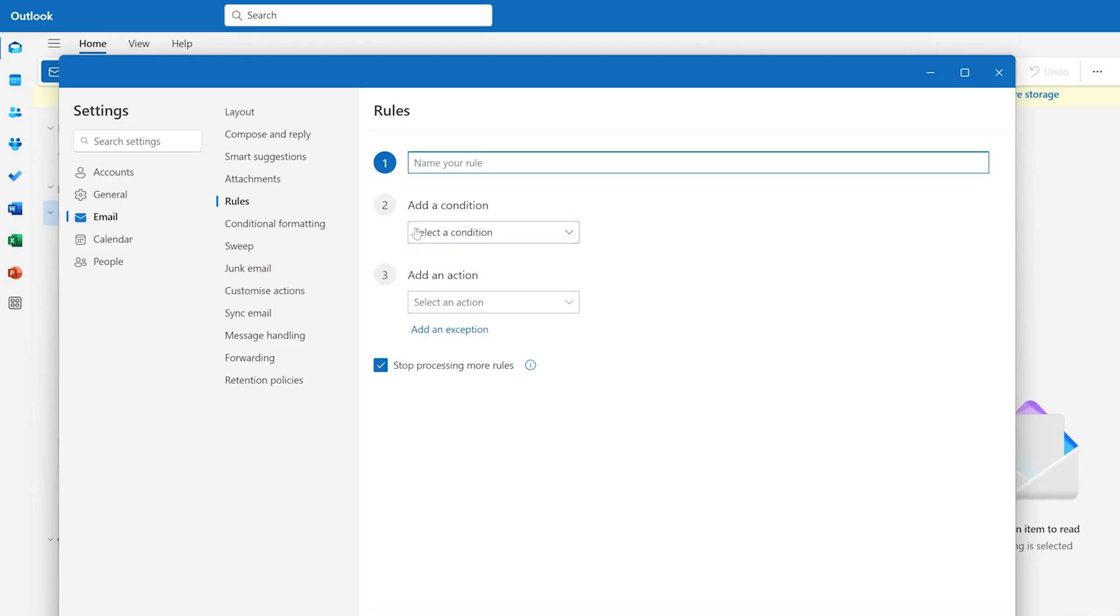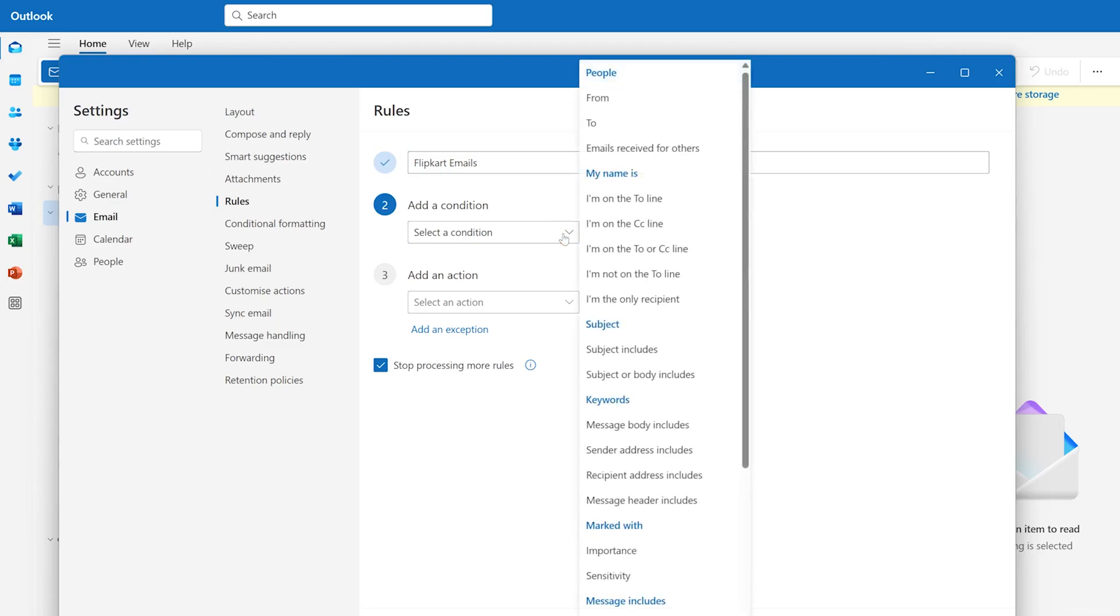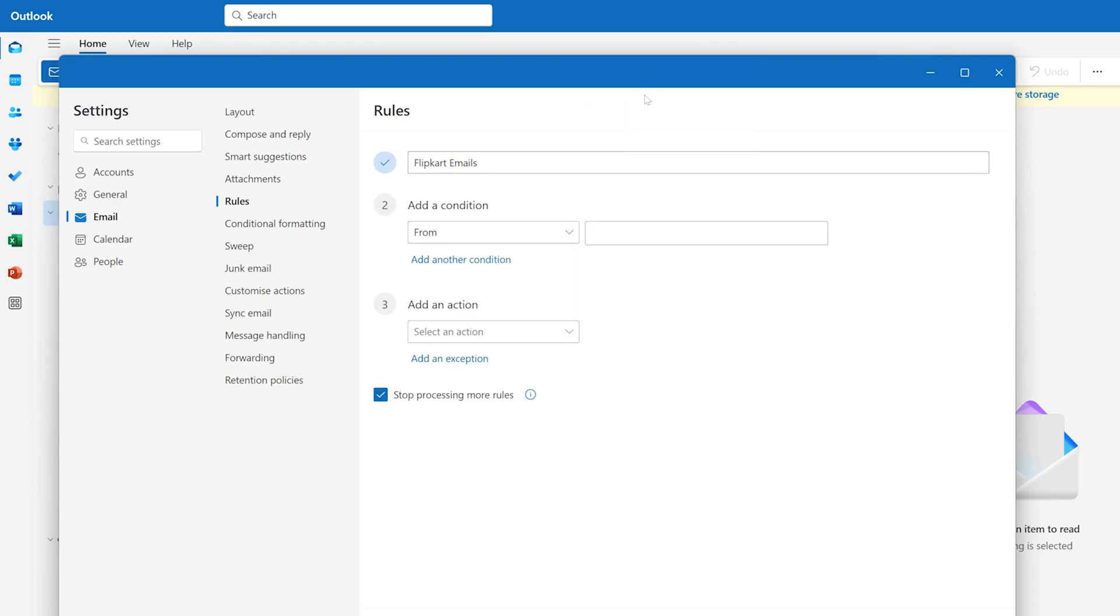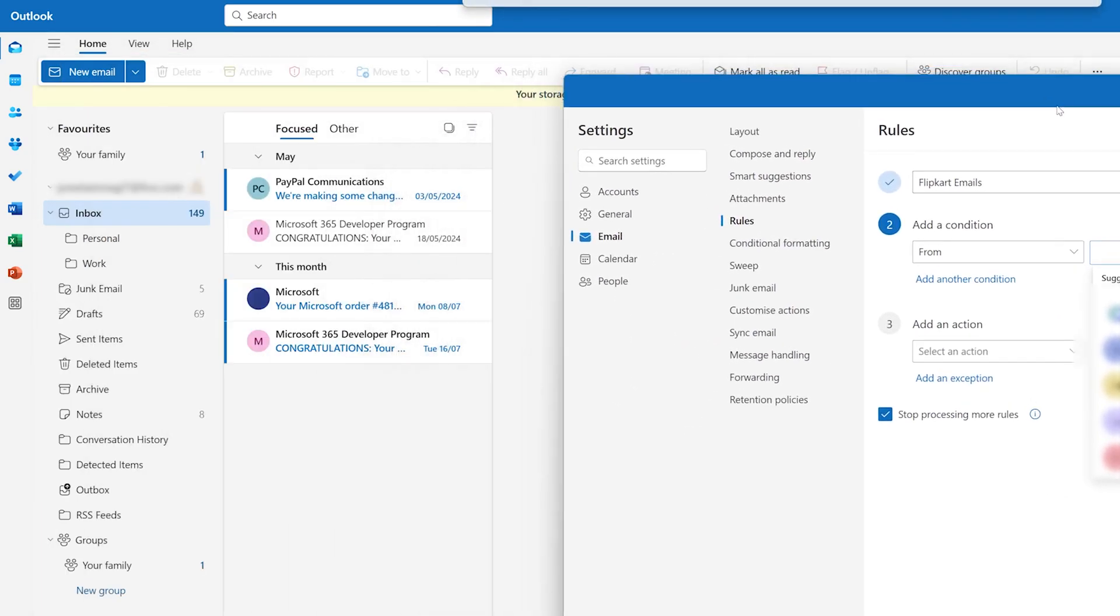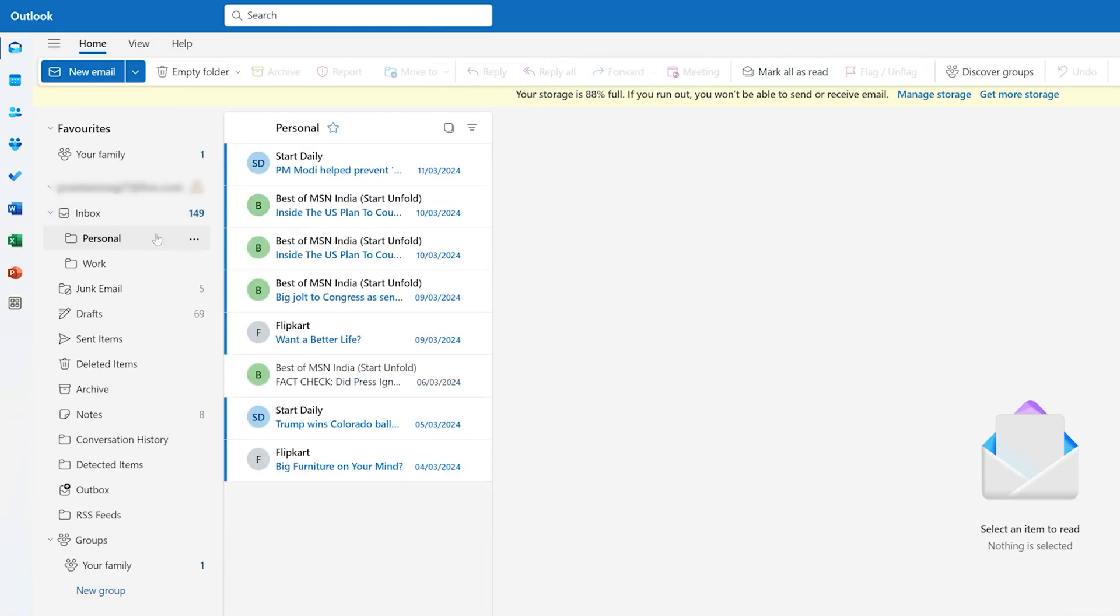Now here I can write Flipkart emails. Okay, I think that the Flipkart emails are my personal ones, so I'm going to keep all my Flipkart emails here. So let's now apply conditions here. So I can go directly by mentioning From, and then I can mention the email address here. So let me actually go here and then see what is the Flipkart email address.